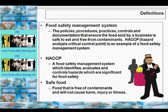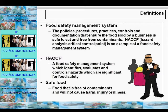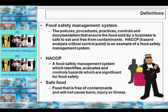A food safety management system, sometimes abbreviated to FSMS, refers to the policies, procedures, practices, controls and documentation that ensure the food sold by a business is safe to eat and free from contaminants. HACCP — Hazard Analysis Critical Control Point — is an example of a food safety management system. HACCP is an acronym for a food safety management system which identifies, evaluates and controls hazards that are significant for food safety.